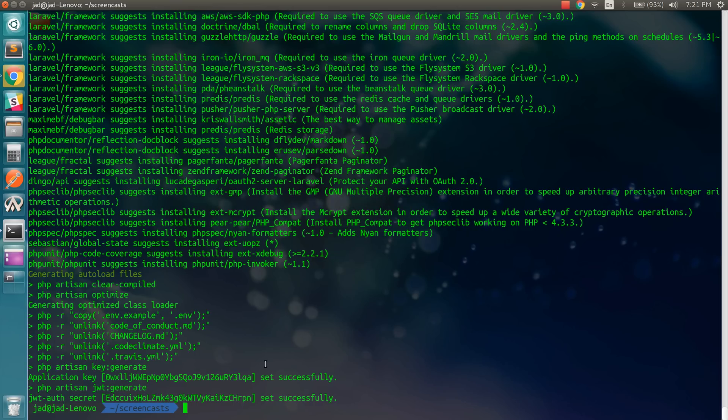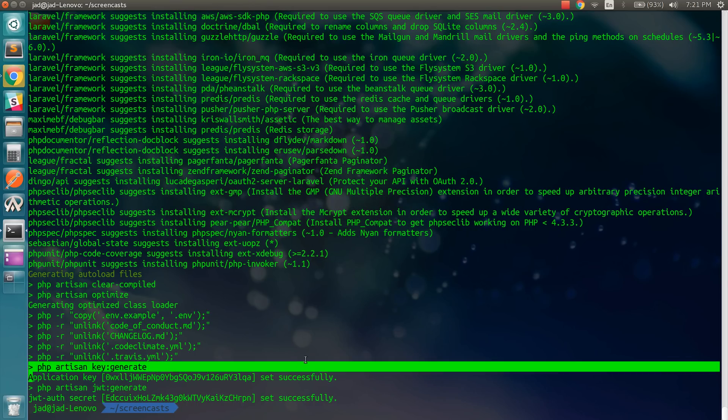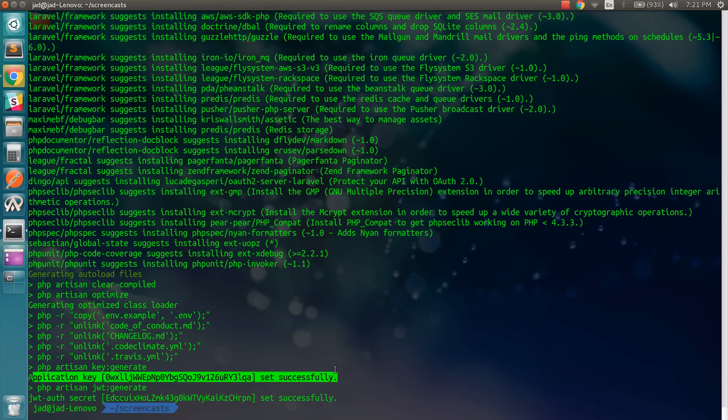And if you notice, this has automatically generated the app application key and the JWT key that we're going to use later on for JSON web token authentication.